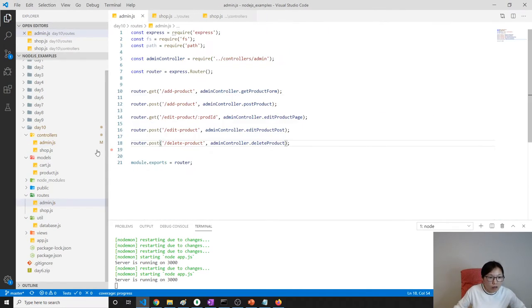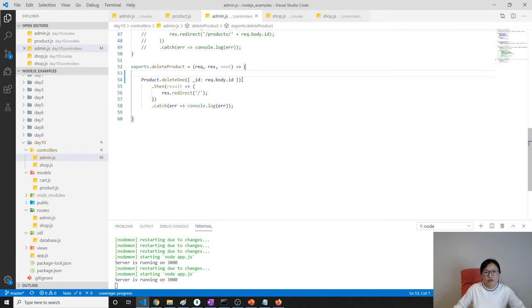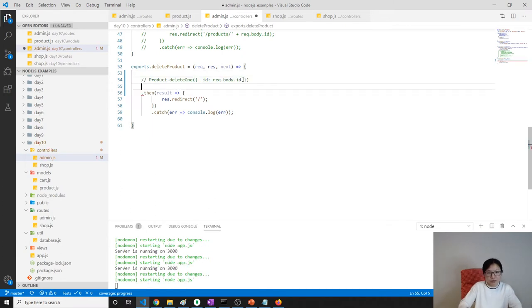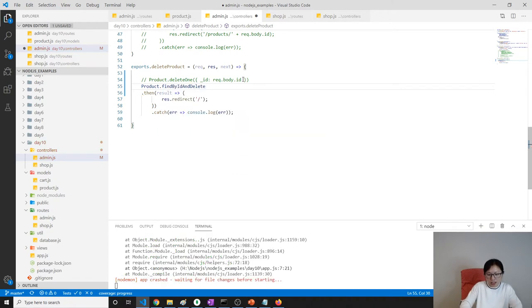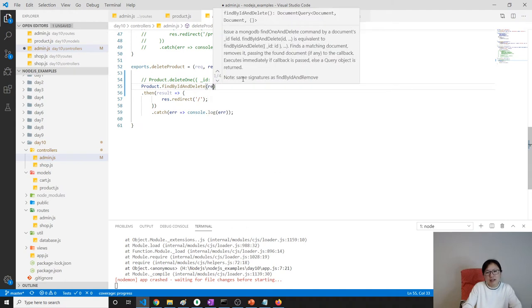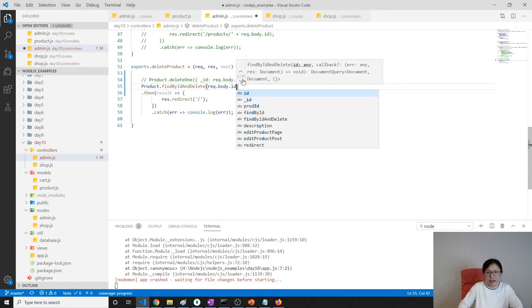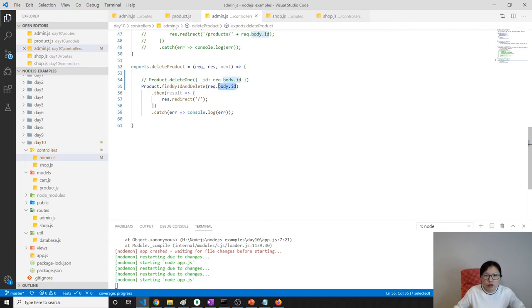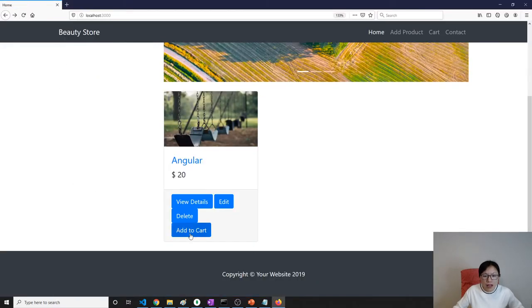Let's try findByIdAndDelete. Here, product.findByIdAndDelete — you just need to give the primary key, which is request.body.id. That's the primary key to find this document. So we're doing this one now, and the condition is swapped to just the id. Let's go back and delete.